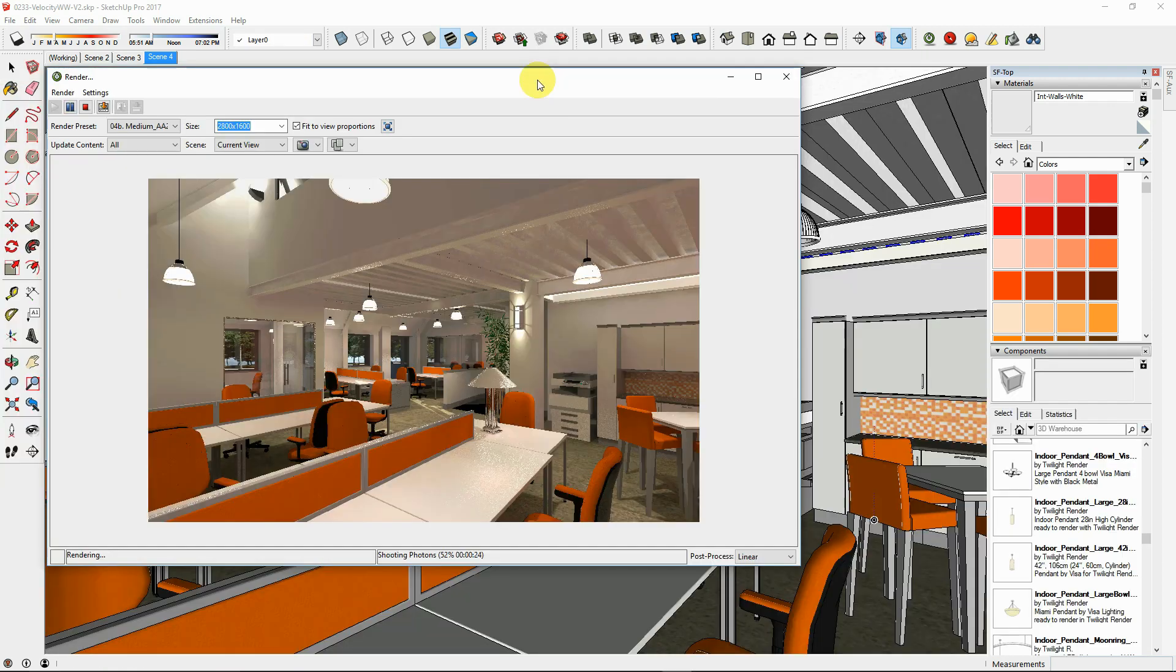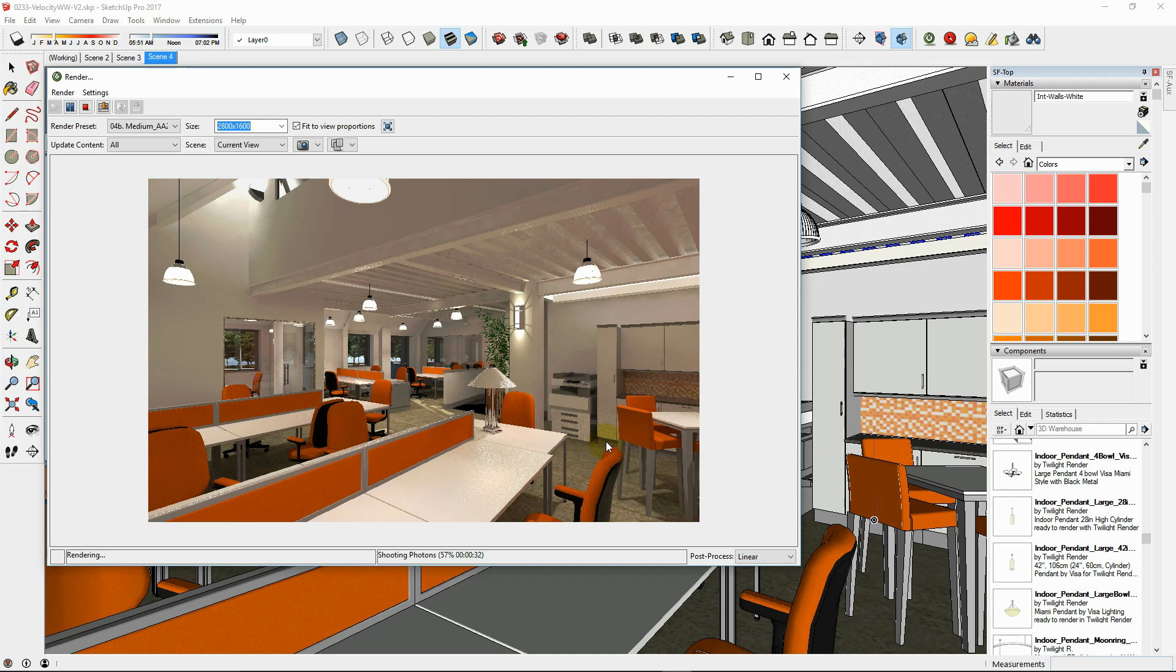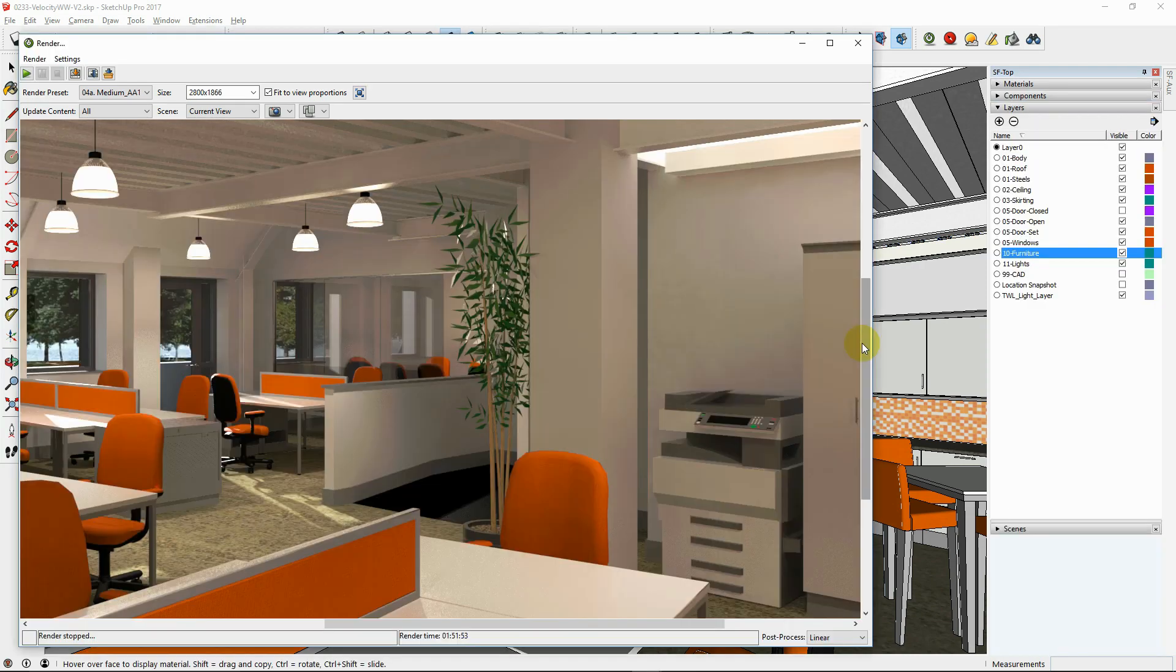For a good size image for printing at metric A3 paper size or 11 by 17, try choosing 2800 pixels wide. The larger the image, the longer the render time, so choose the lowest resolution you can to maximize your output quality versus render time.